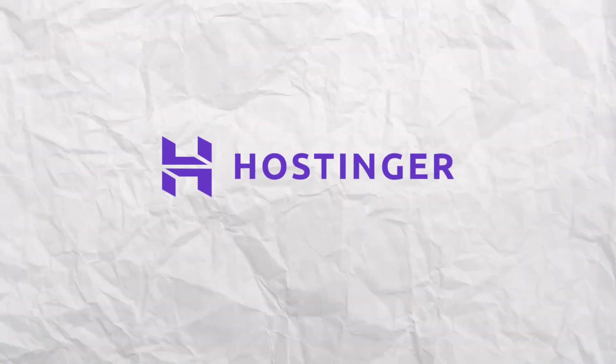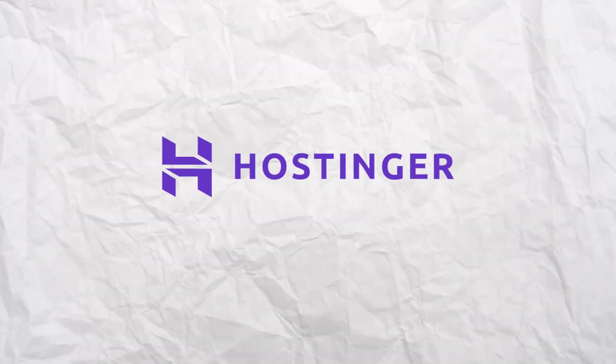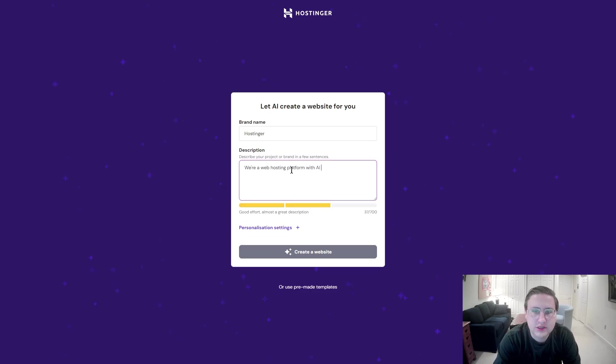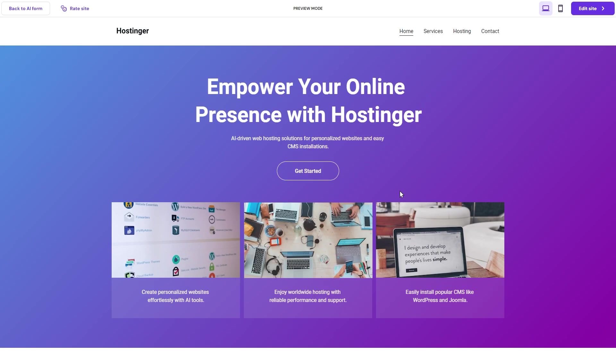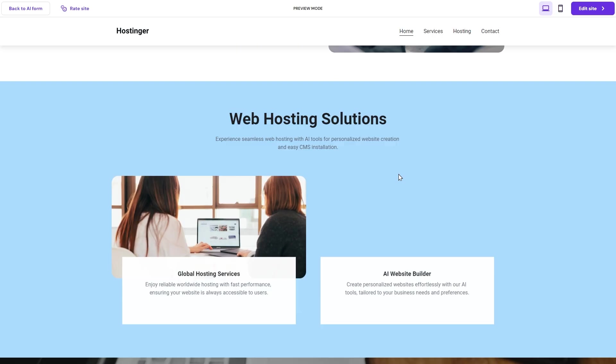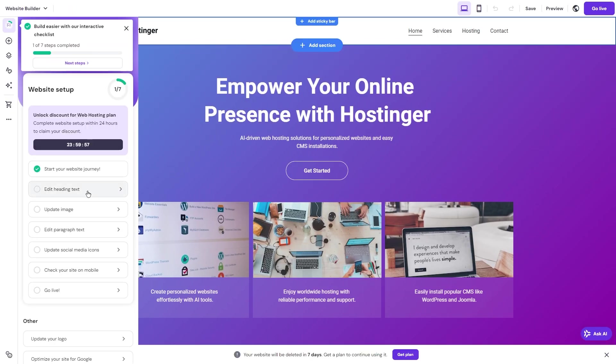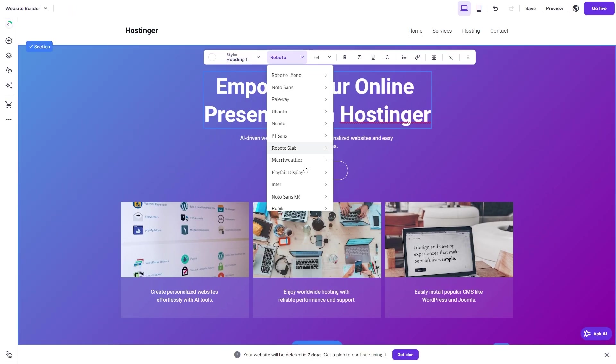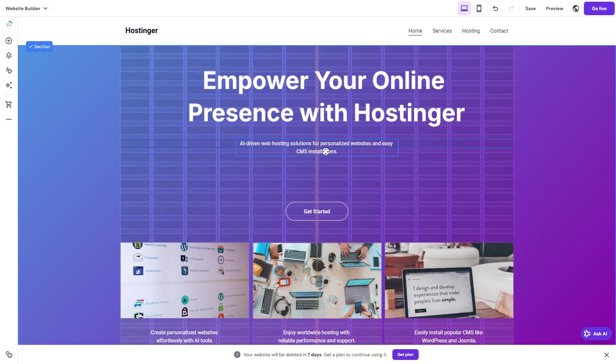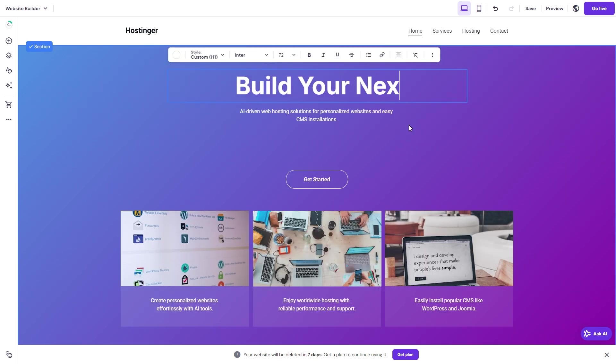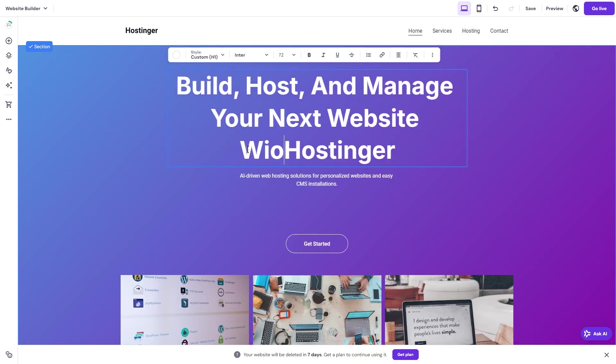We're going to build a website using Hostinger's AI website builder. I'm just going to describe Hostinger to itself and see what happens. Last year, Hostinger, which I used to host Designsbo, announced it was creating an AI website builder where you could describe your business and it would automatically create a website for you.